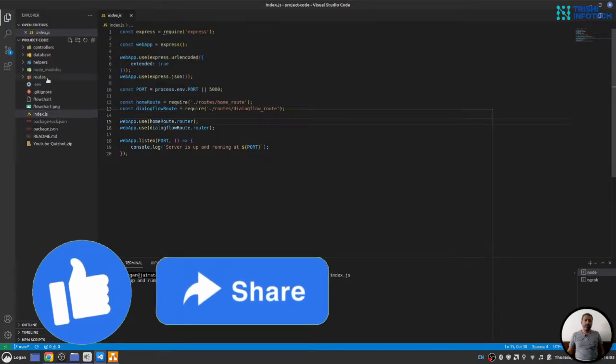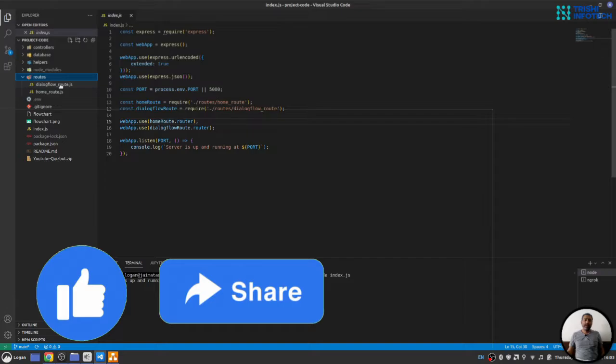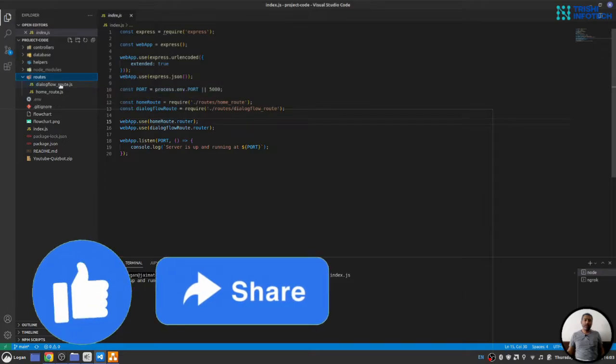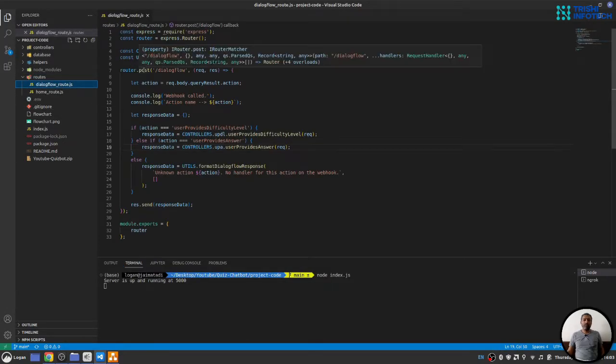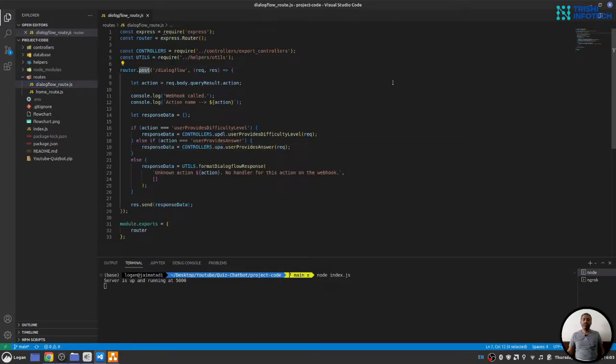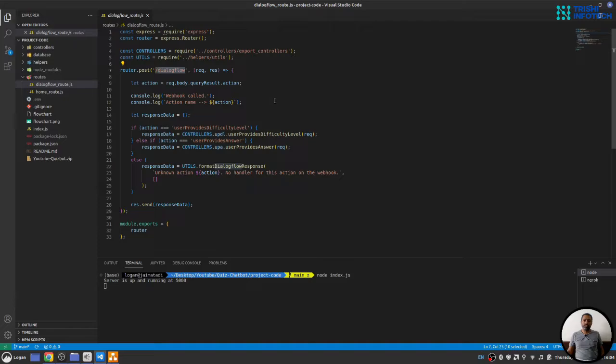So here inside route folder, we have home route and dialogue flow route. Dialogue flow route has a router with post request. This is our route for the post request dialogue flow will send. When dialogue flow sends a post request to this webhook, it will have some parameters and we will look into that in the later part of the video series.